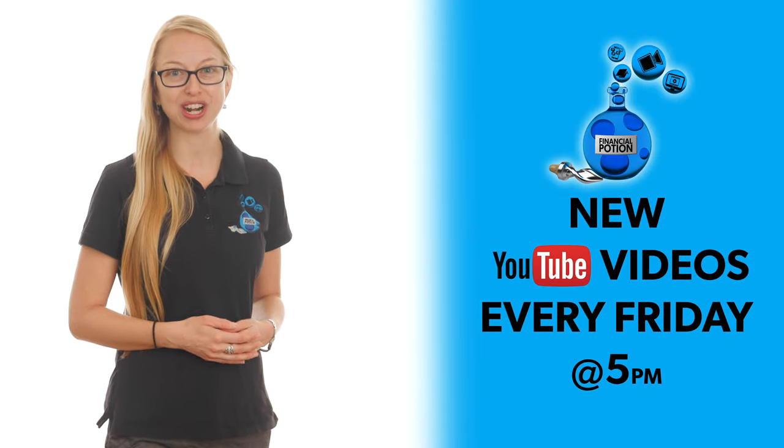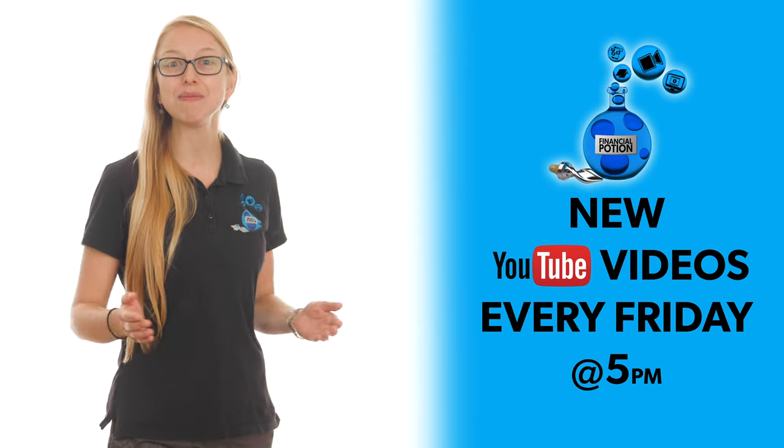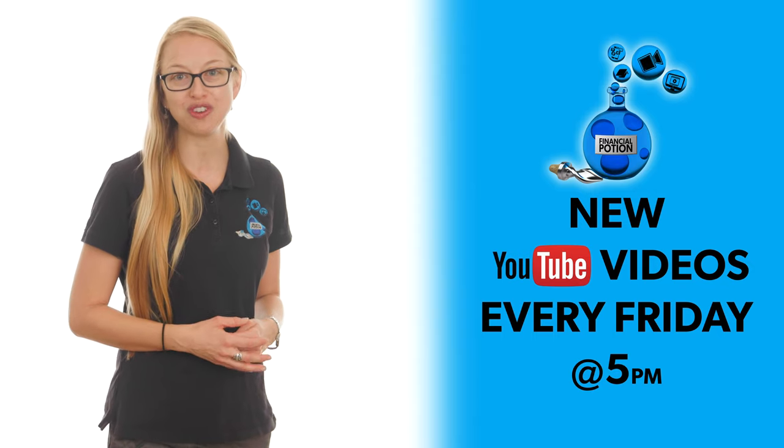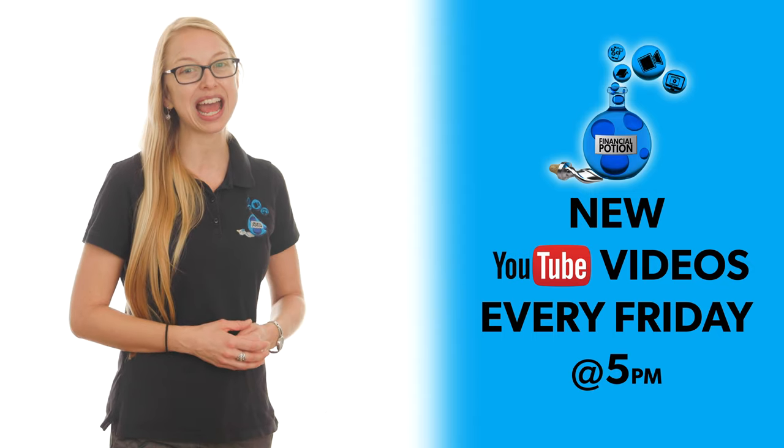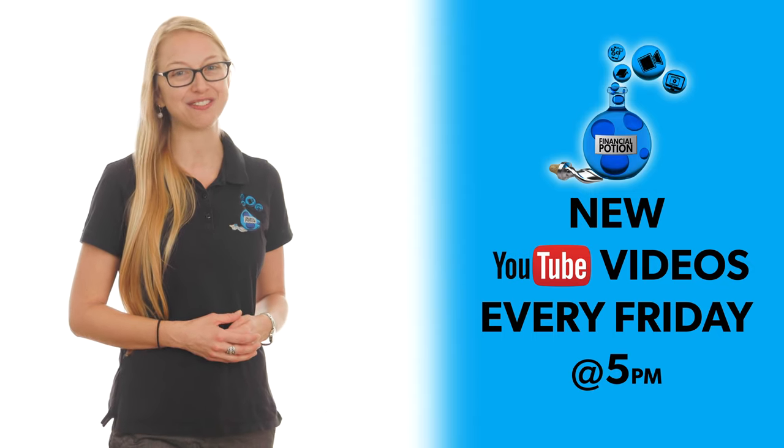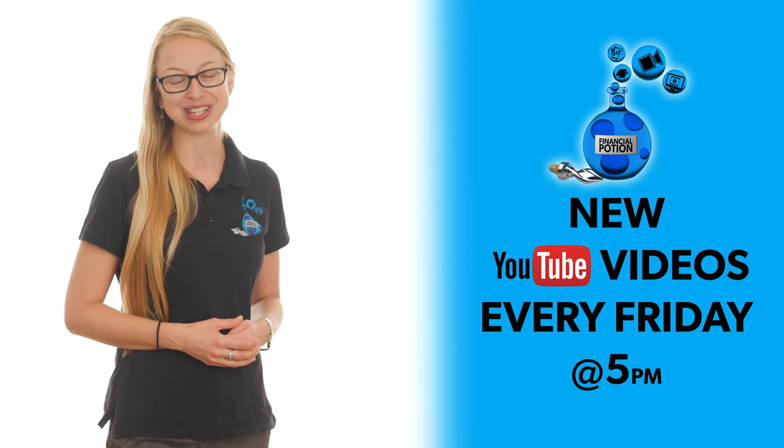And make sure you like and subscribe to our channel to never miss out on a new video posted every Friday at 5 p.m. Arizona time.